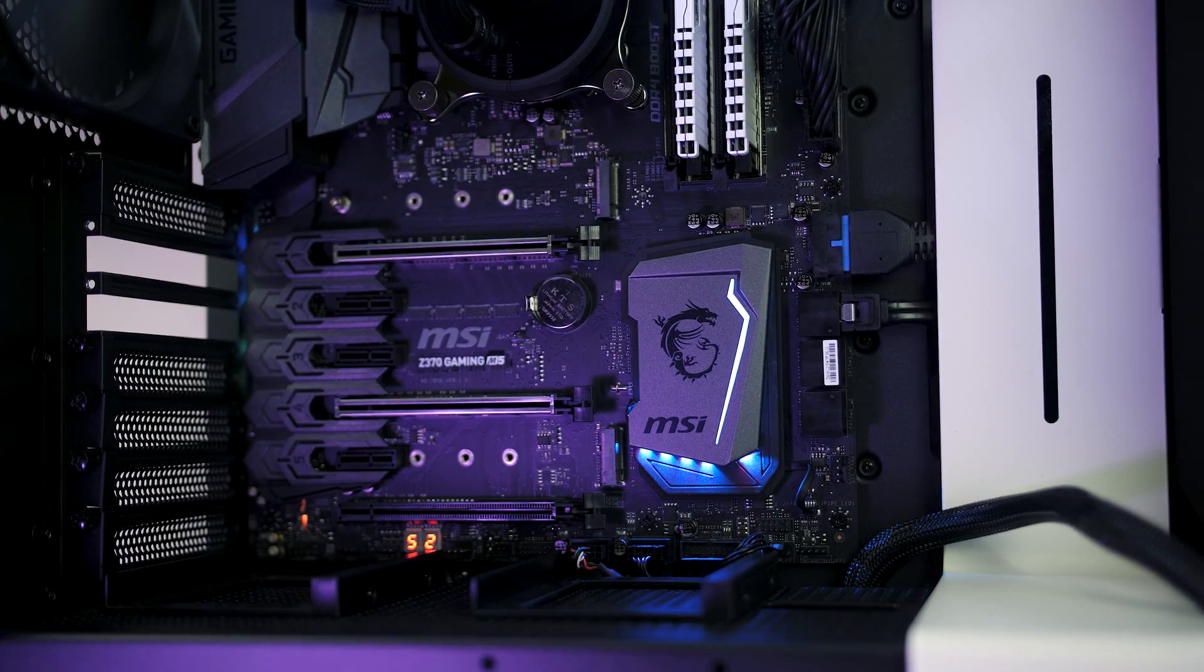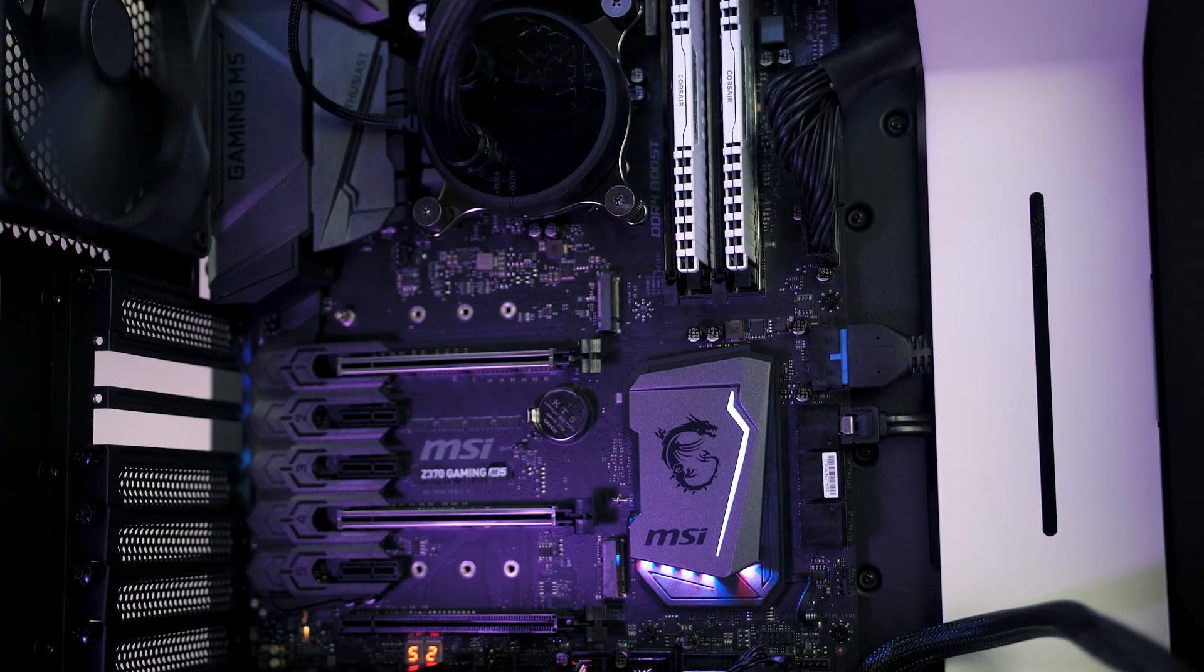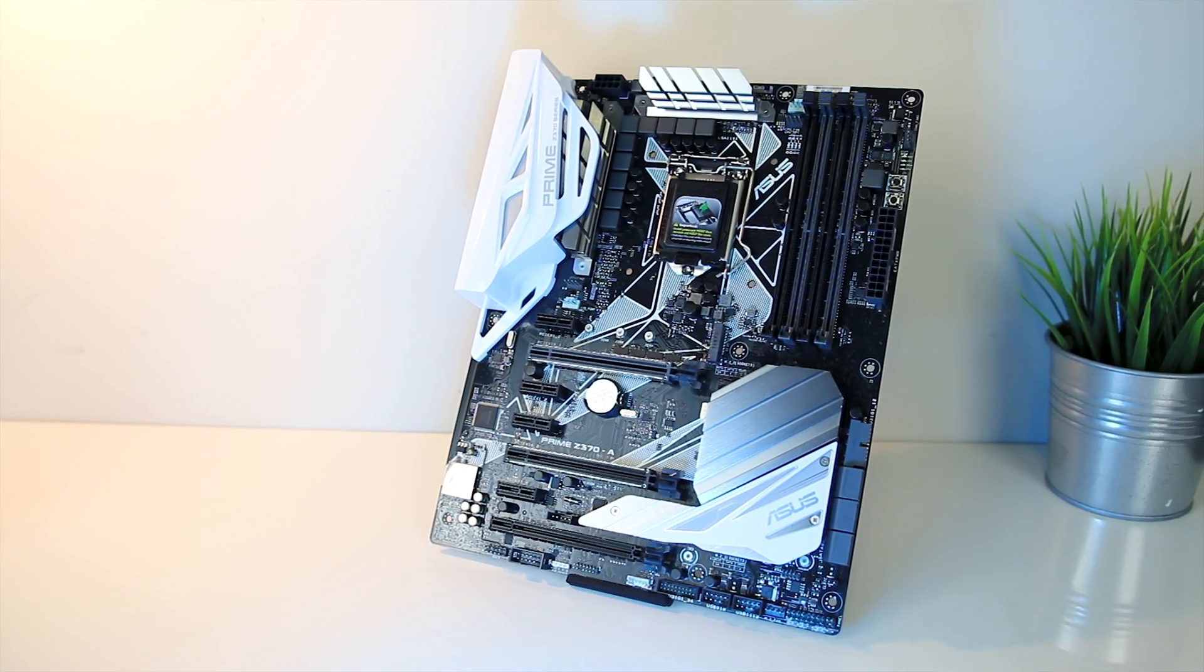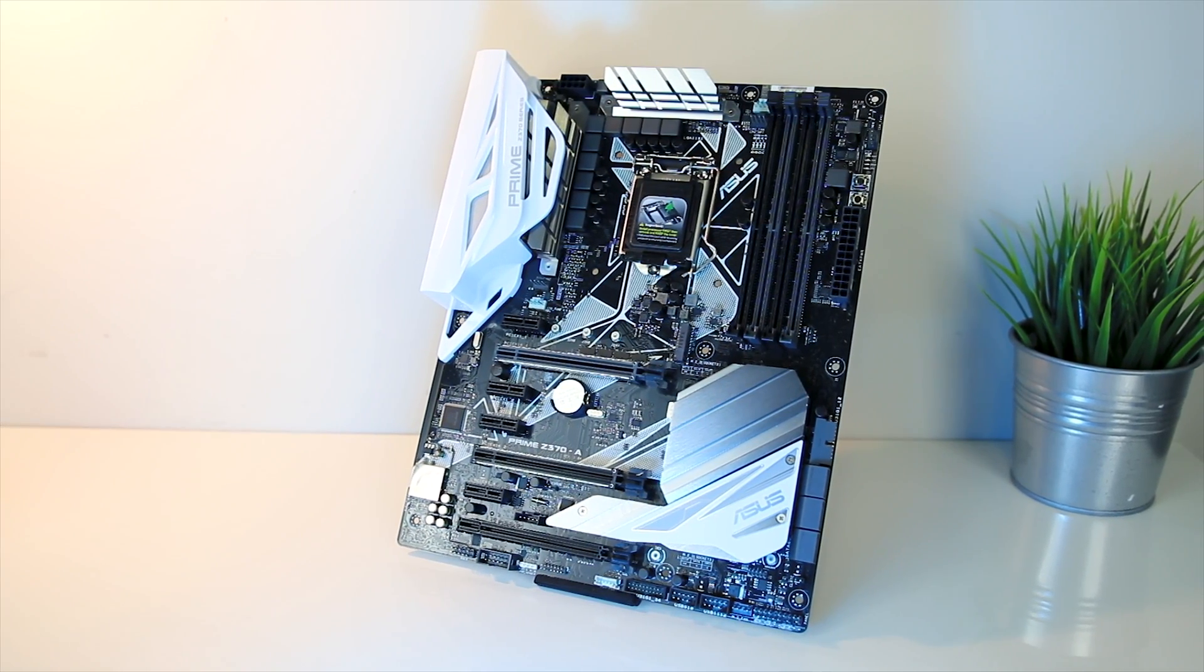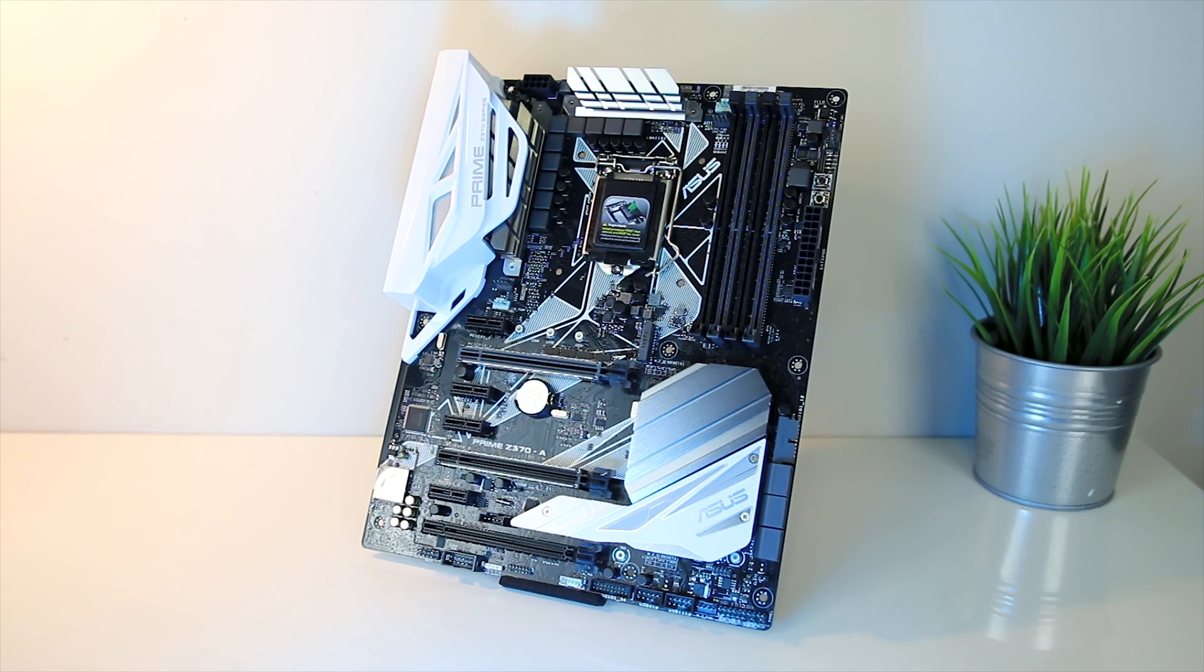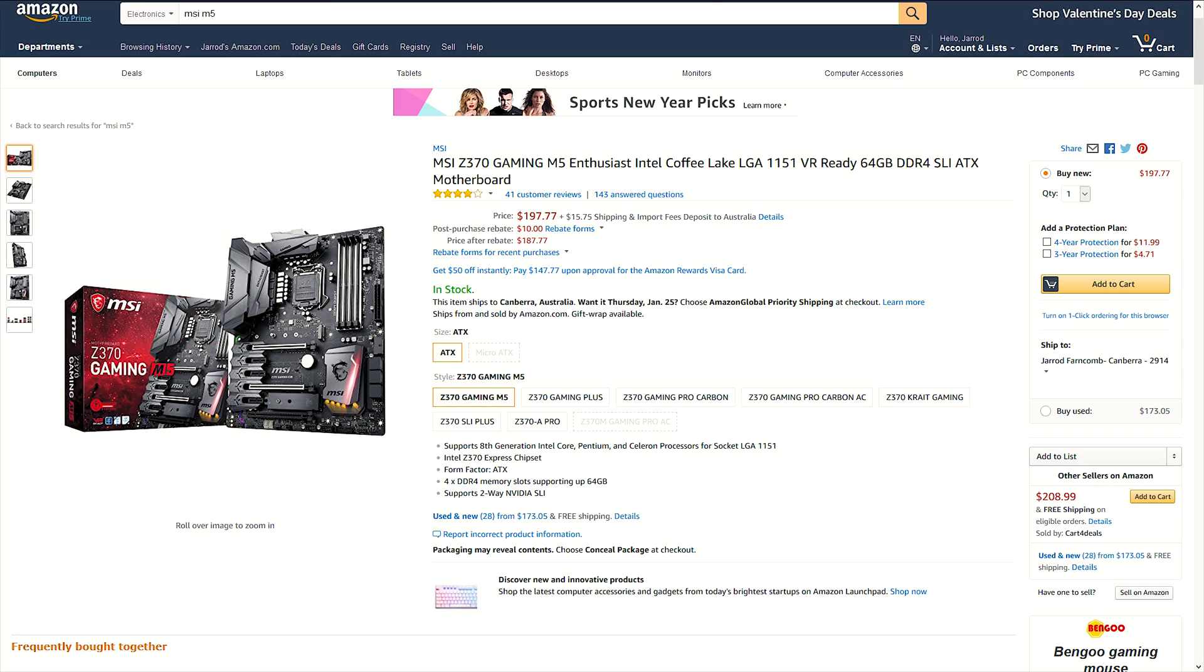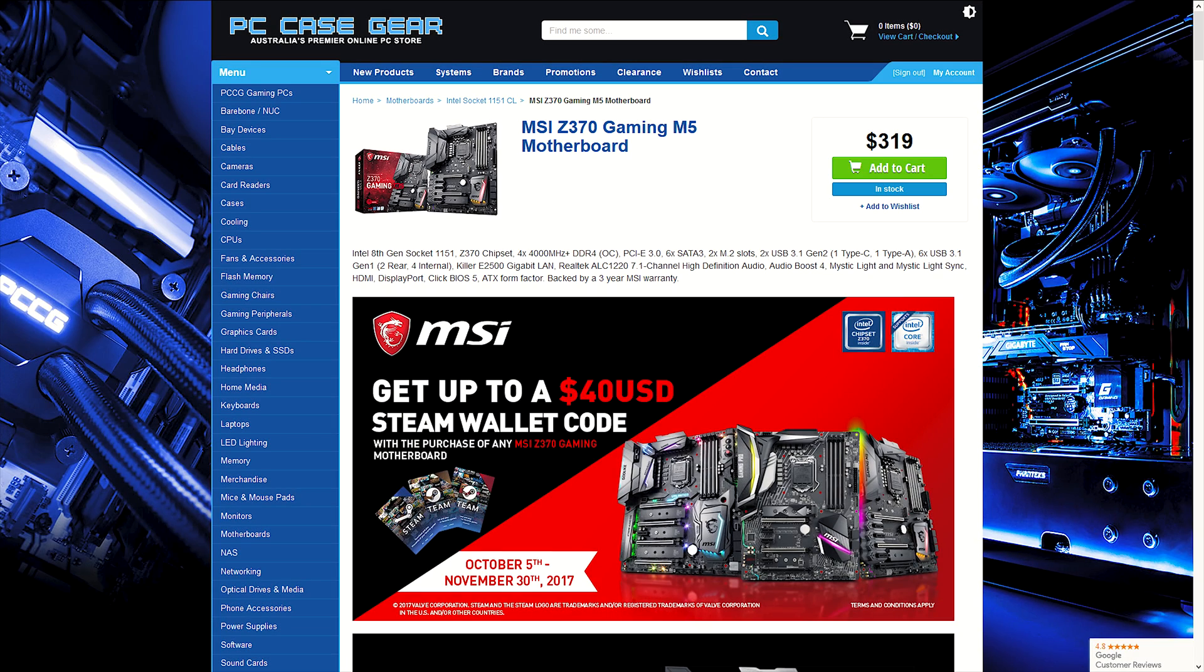So what did you guys think of the Gaming M5 motherboard from MSI? Overall I thought the board was fairly high quality. It looked and felt nicer than my ASUS Prime Z370-A, however the ASUS board is $50 less so that should be expected. In the US this one's currently going for around $199 USD, and here in Australia it's about $319 AUD.